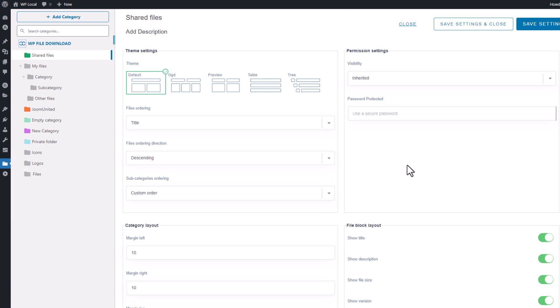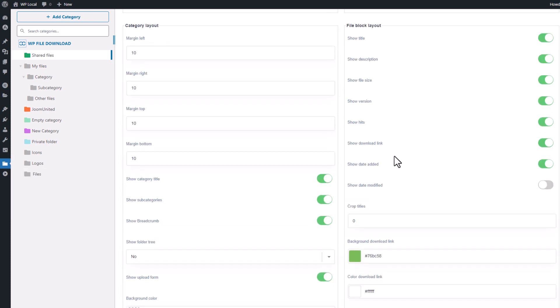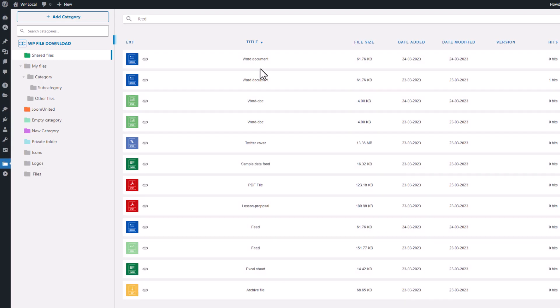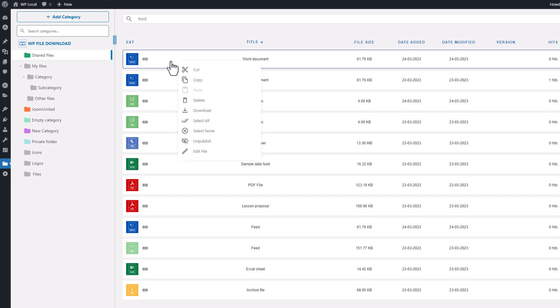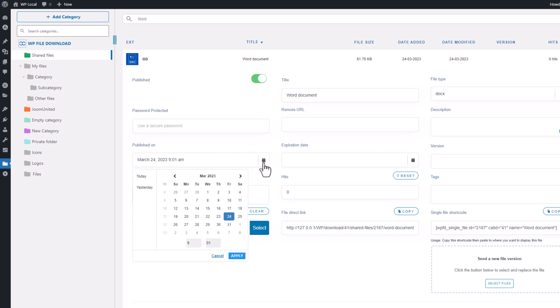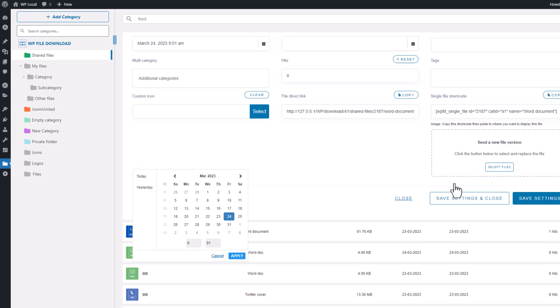Next, let's take a look at the options available for each individual file. To do this, click back on the category and right-click on the file you want to edit. Here, you'll see a range of file settings, including password protection, the ability to use a remote URL to replace the file download link, publication dates, and the option to upload a new version of the file to update it transparently.